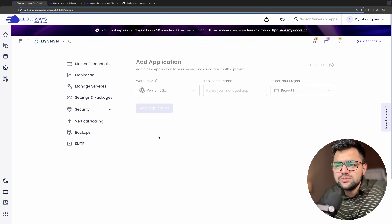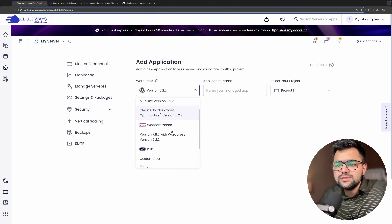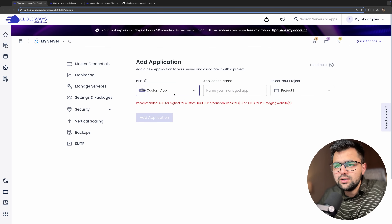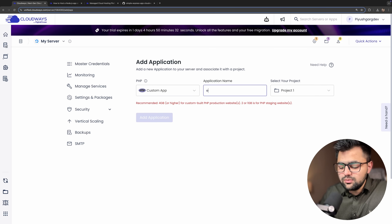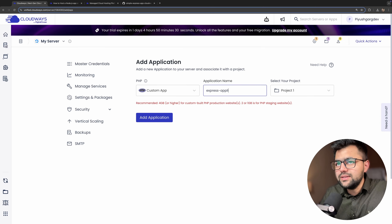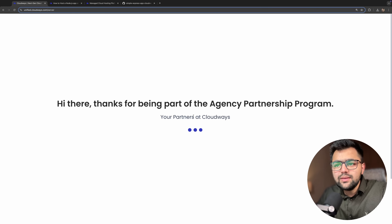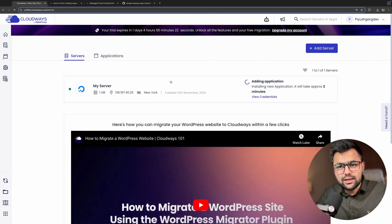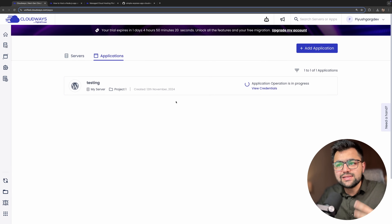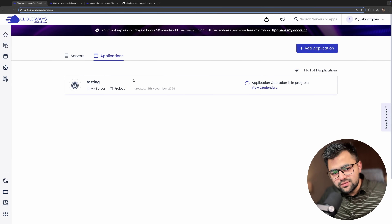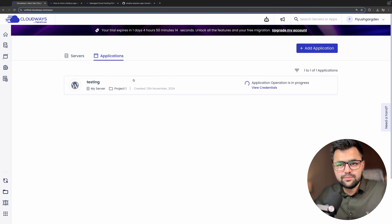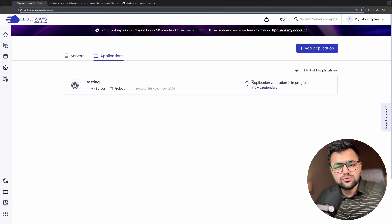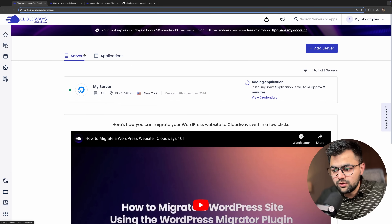Let's create an application on the server. We'll select PHP custom app and name it 'express application', then click add. What this will do is go inside the server and set up a complete environment for us to run our application. It will take some time, so let's wait while it sets up.